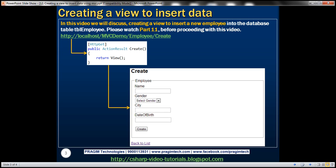We want to create a view which allows the user to enter name, gender, city, date of birth, and then once the user clicks on the Create button, we want to store the employee details to a database table. In part 11, if you remember, we implemented an index view which lists all the employees present in the TBL Employee table.